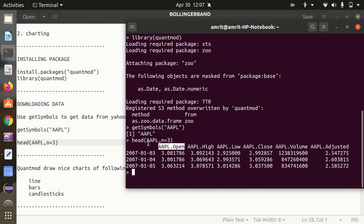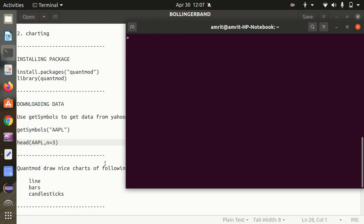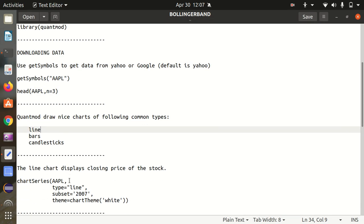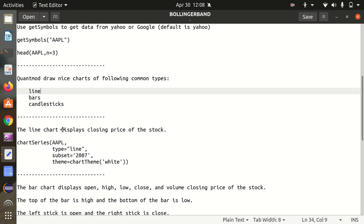With the help of quantmod we can draw some nice charts — line, bar, and candlestick charts. I'll be talking about Bollinger Band in a while, but before that we need to create a base chart, because Bollinger Band is nothing but a band that surrounds the area of that chart. So we require a chart first.